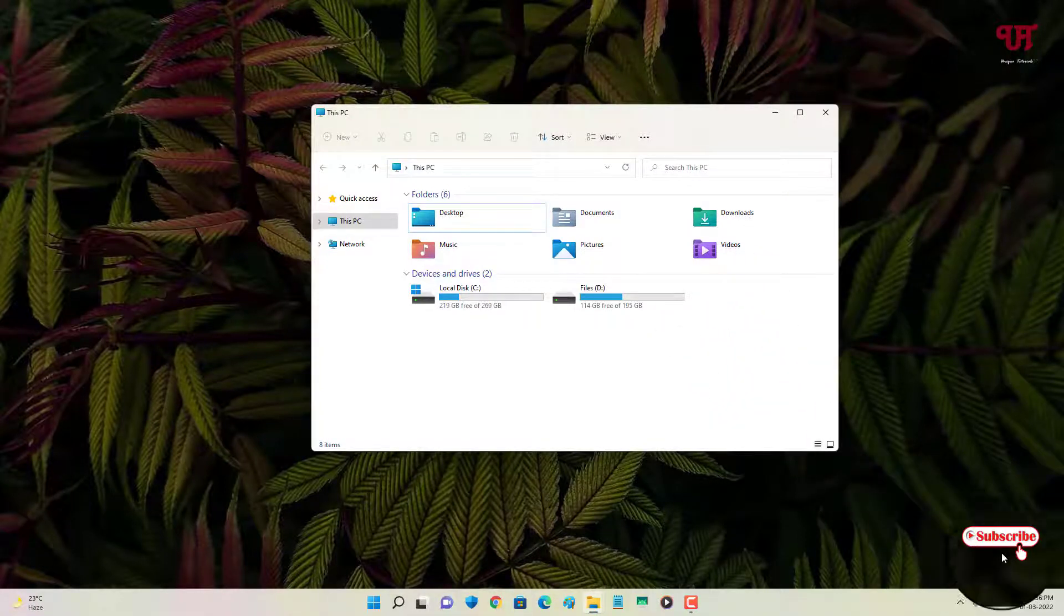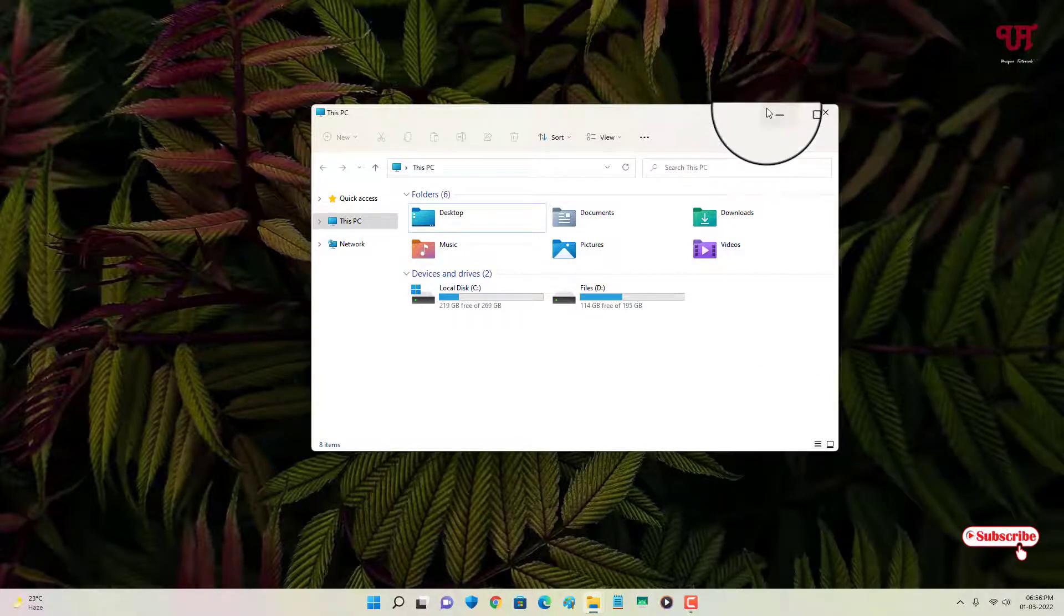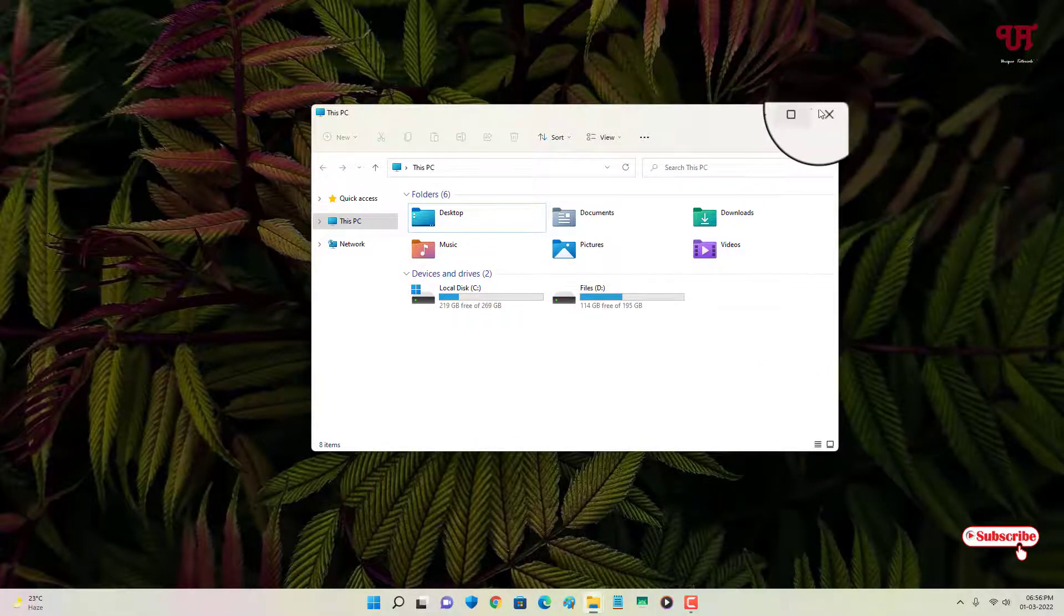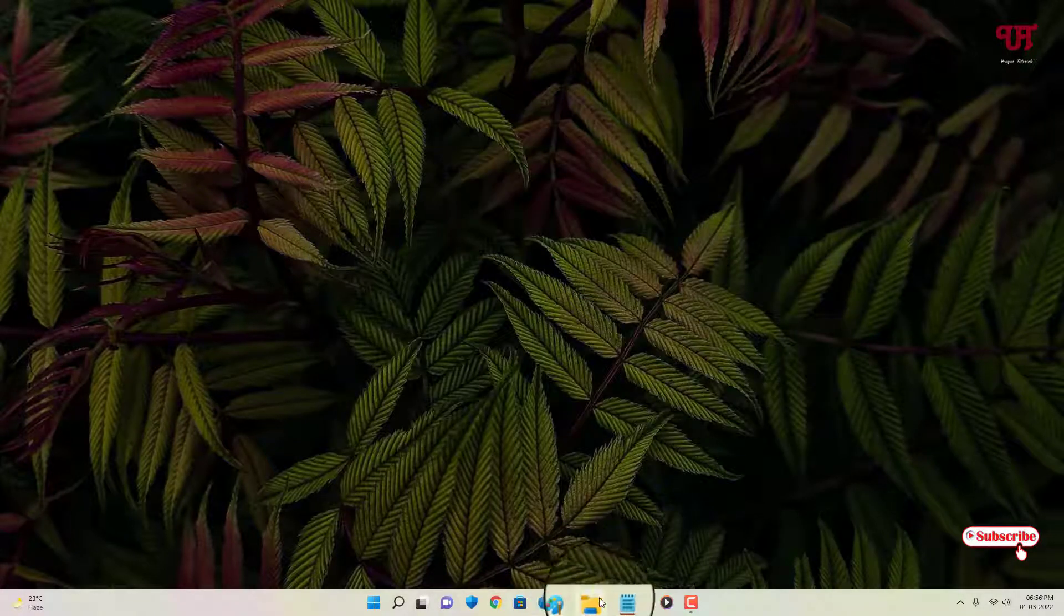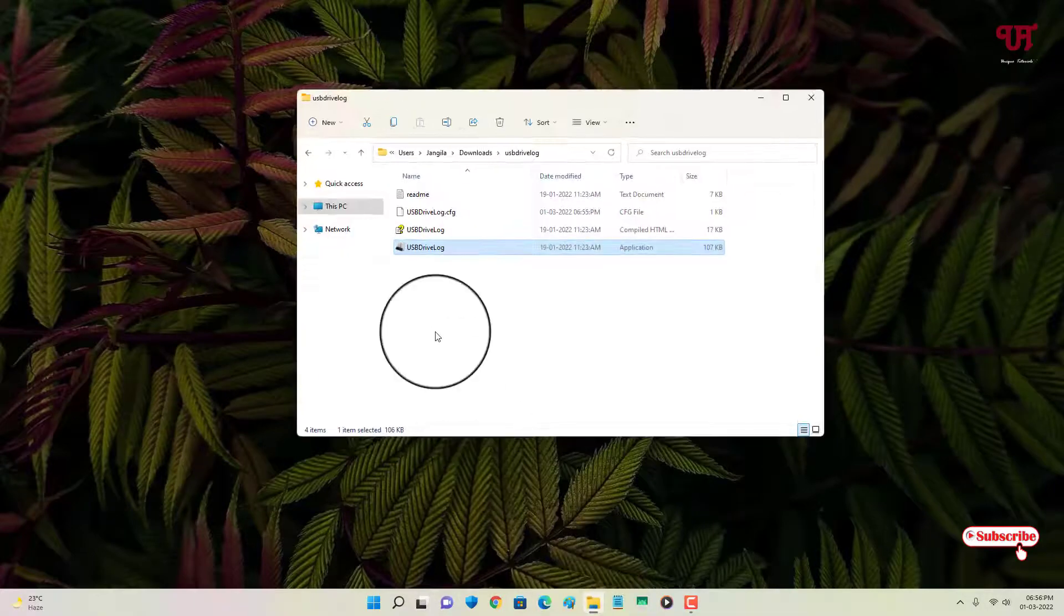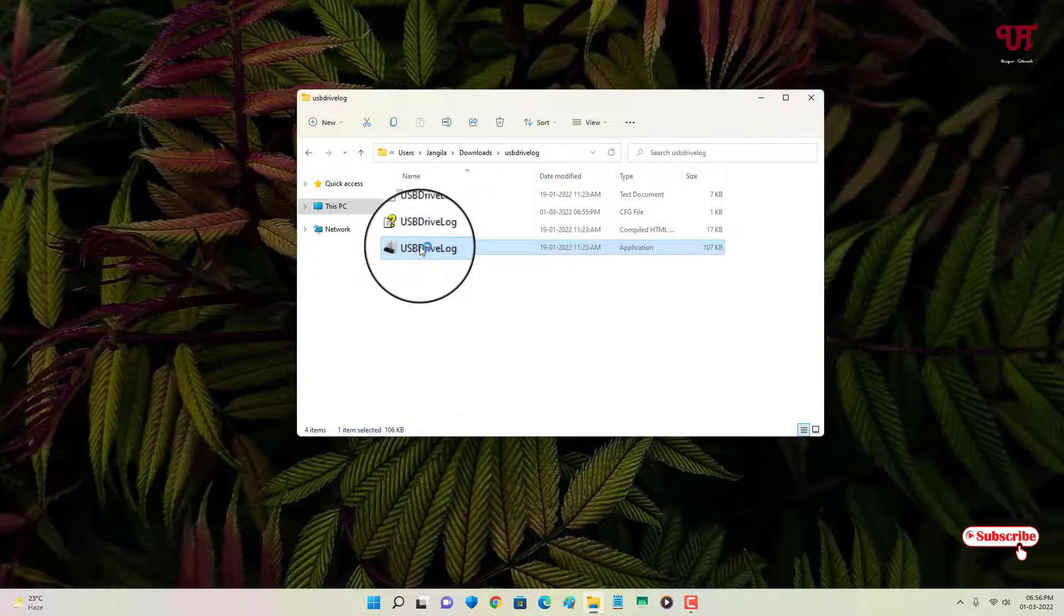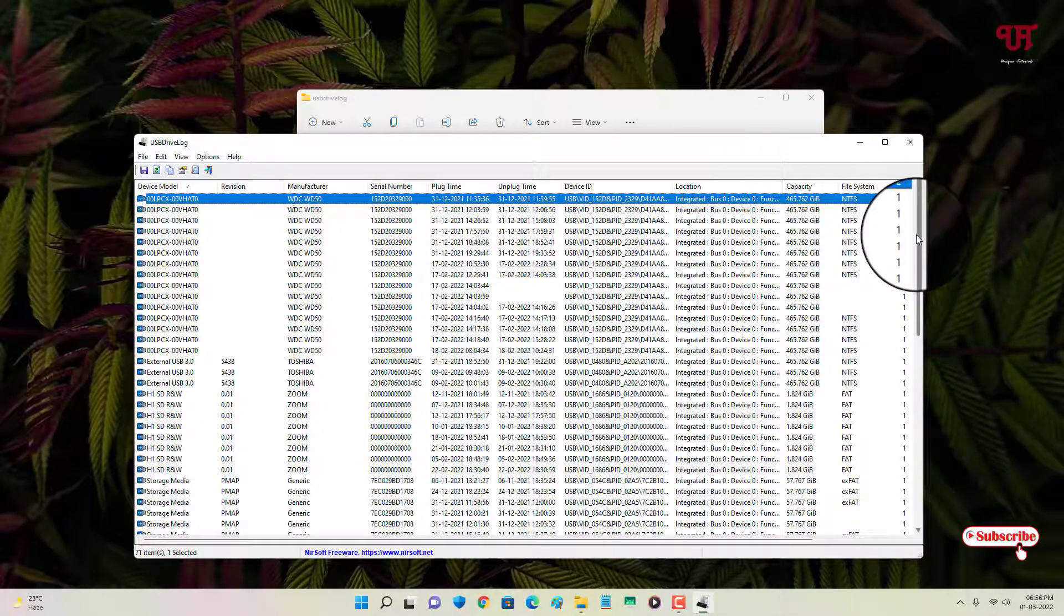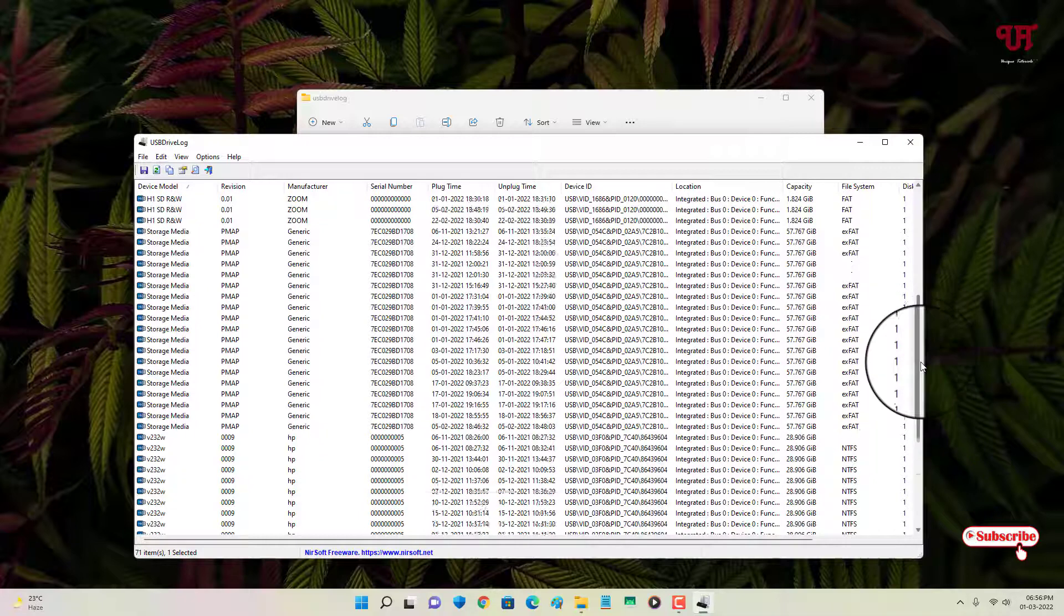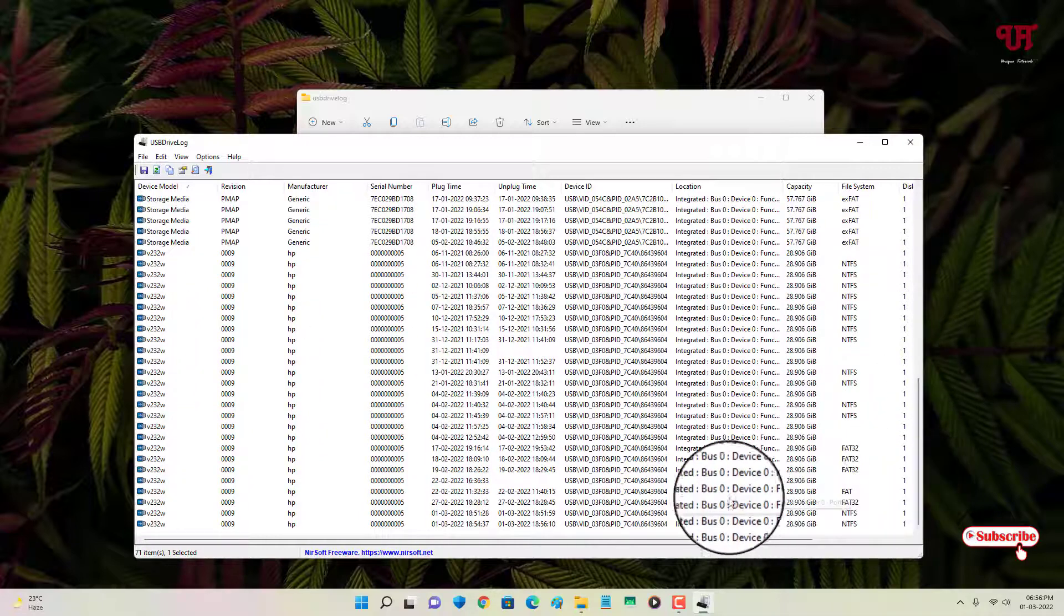So let us open back this application and let us scroll down below. Now you can see here this is the unplug time.